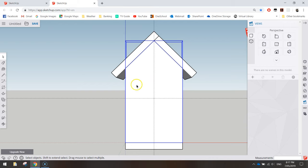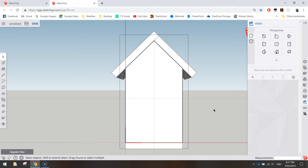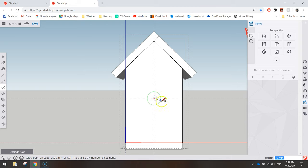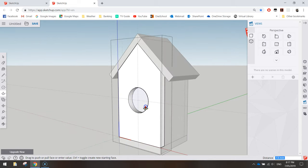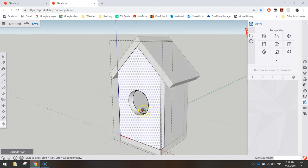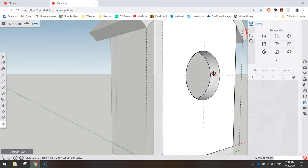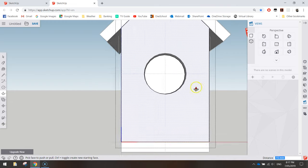Double-click on the front face to enter isolation mode so we're just working on it. Draw a 30mm radius circle from the centre point — grab the circle tool, click on the centre, drag out and type 30, then press Enter. You'll end up with a circle there. Now grab your push-pull tool, swing to an angle, click the circle and drag inward 15mm — type 15 and press Enter. That cuts through the 15mm timber and you can see inside the box.